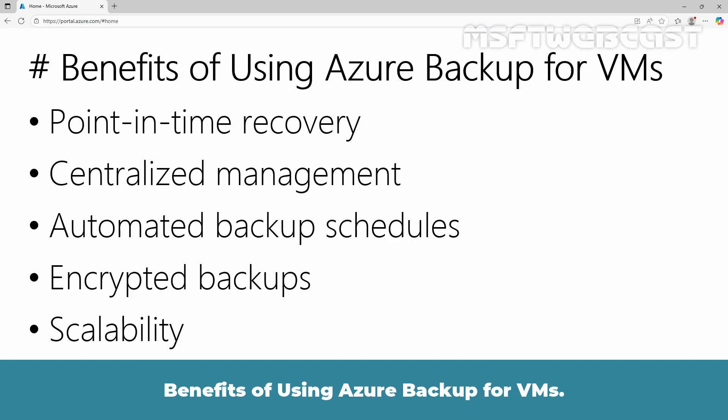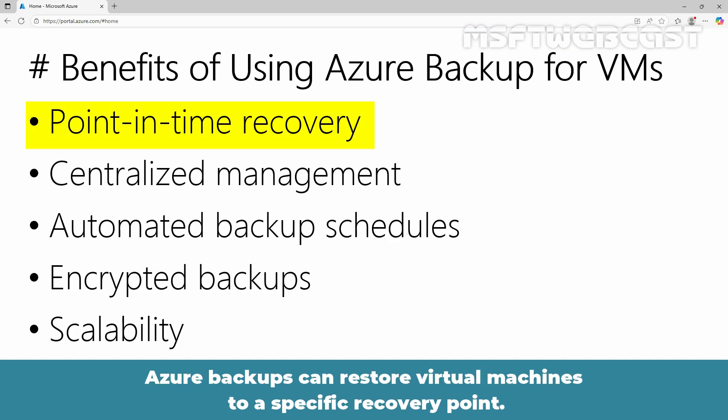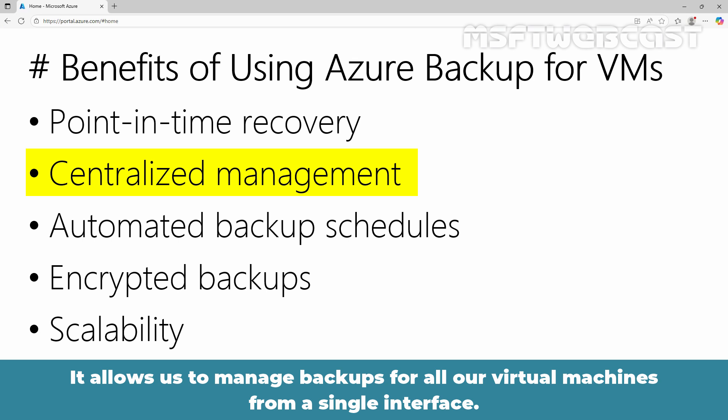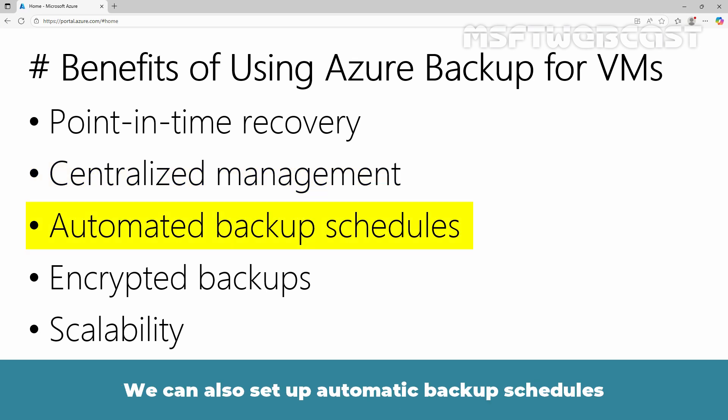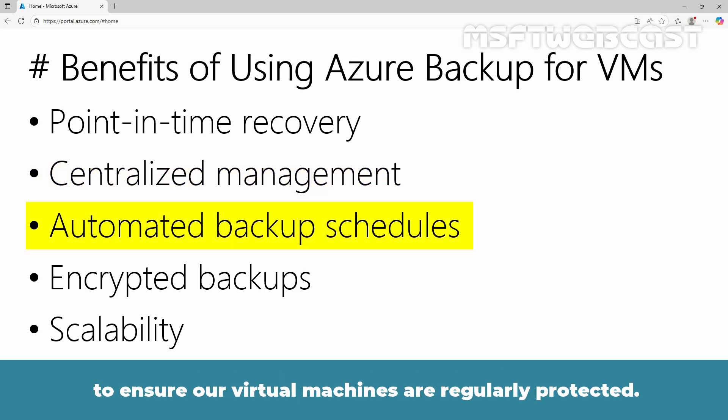Benefits of using Azure Backup for VMs: Azure Backups can restore virtual machines to a specific recovery point. It allows us to manage backups for all our virtual machines from a single interface. We can also set up automatic backup schedules to ensure our virtual machines are regularly protected.